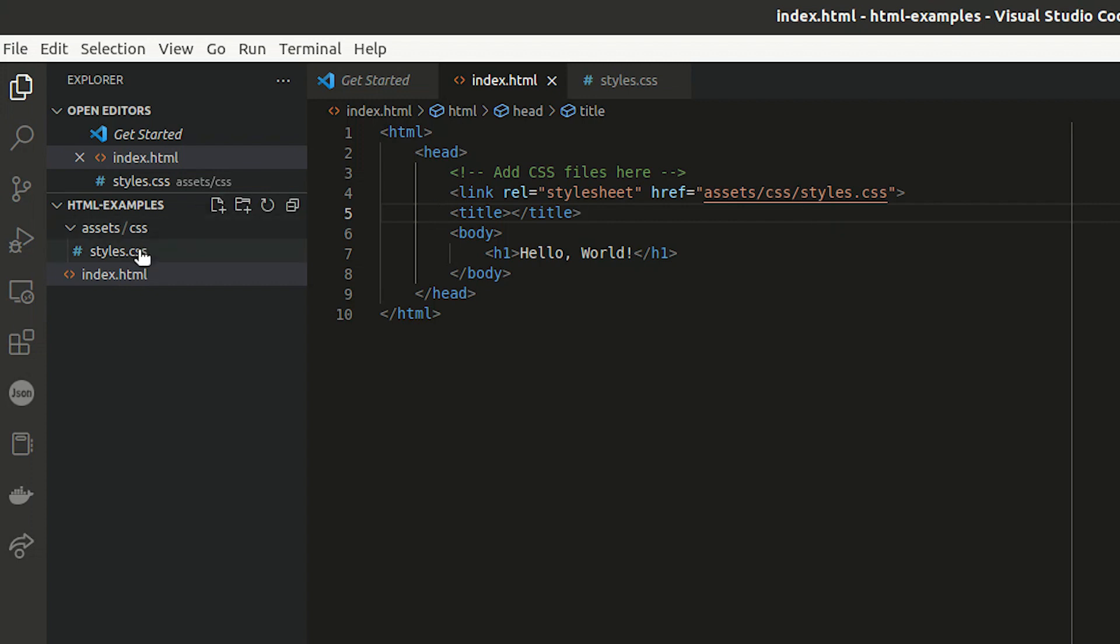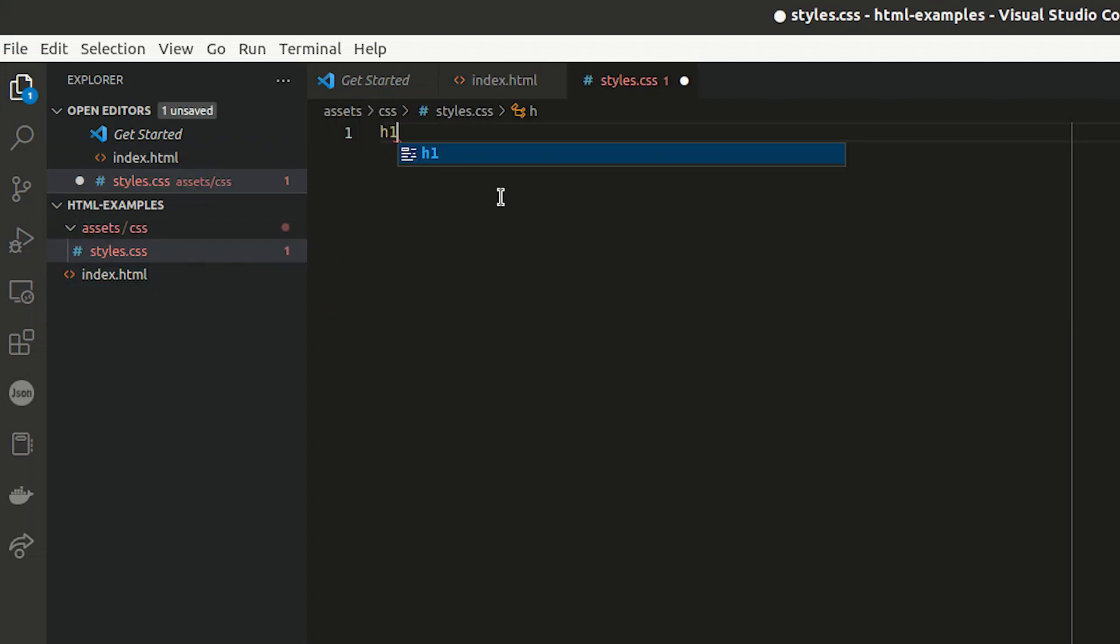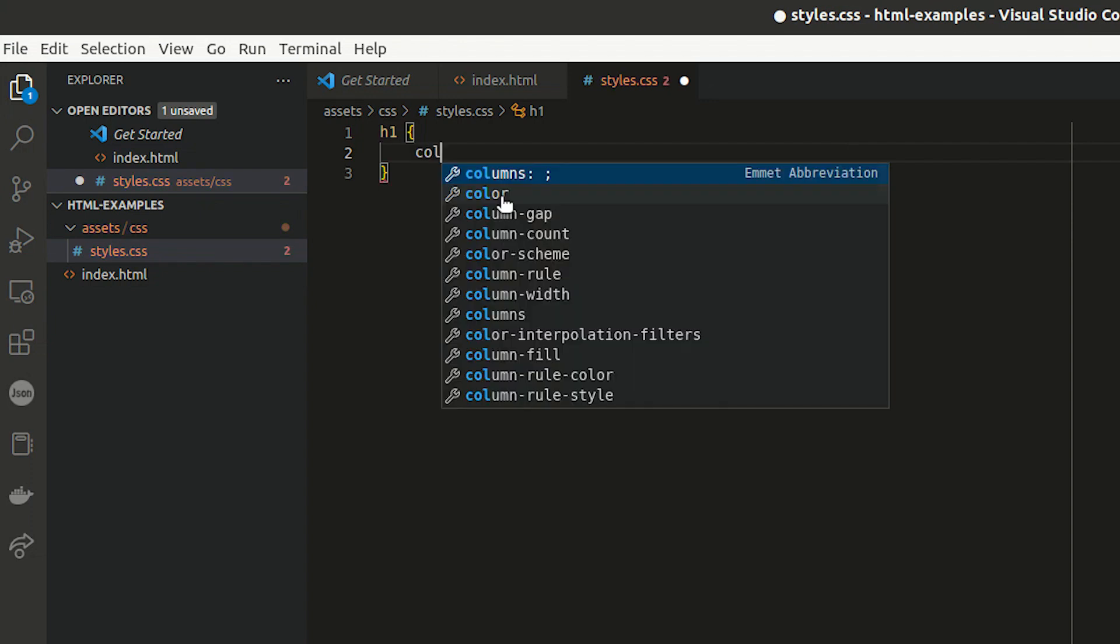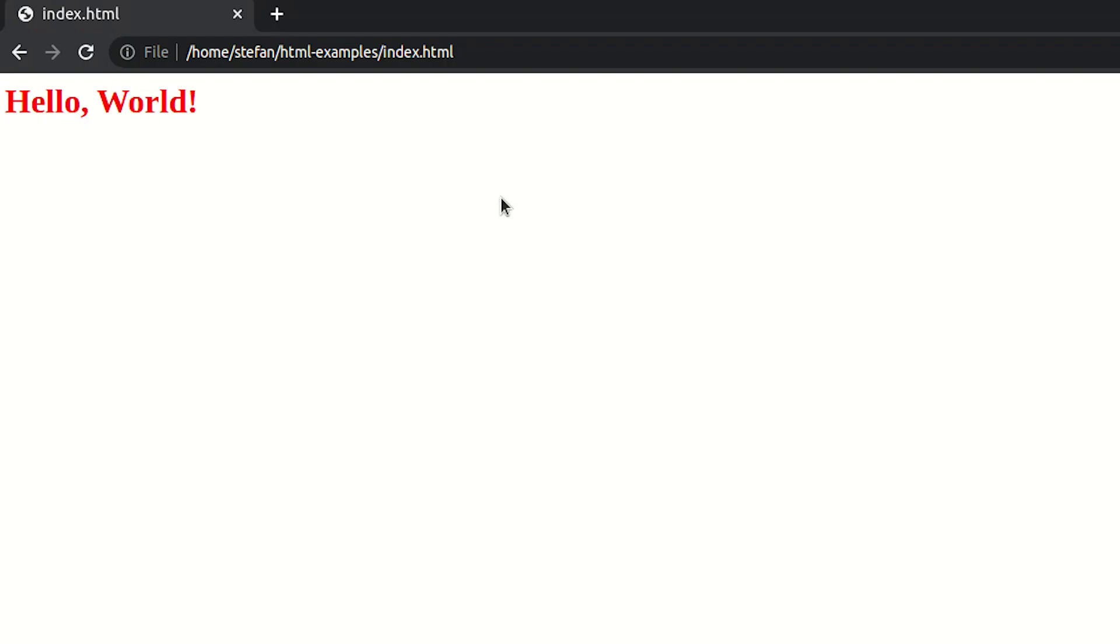But if I add something in here now, for a heading, I can, for example, change the color of the font to, let's say red. And if I save this again and refresh my page, you can see that the color has updated.